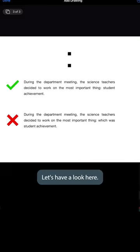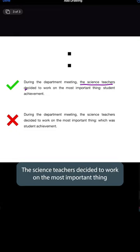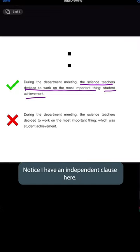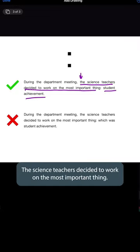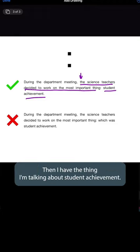Let's have a look here. During the department meeting — and here comes the independent clause — the science teachers decided to work on the most important thing: student achievement. Notice I have an independent clause here: 'The science teachers decided to work on the most important thing.' Then I have a colon, and then the thing I'm talking about: student achievement.